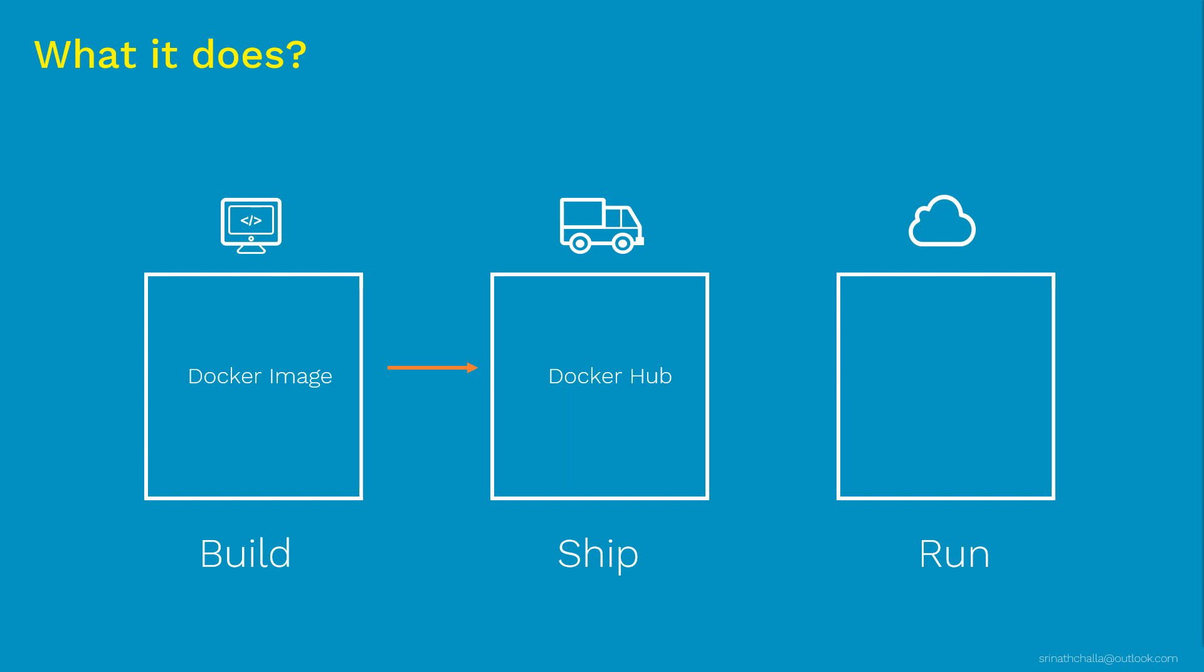So that's about the ship part. Now moving on to the run part. So finally, you can run your application images in your environment by downloading it from Docker Hub or Docker Store and run it using the docker run command on your personal laptop or physical server, VM, cloud, Windows, Linux, almost anywhere. So once you start running Docker images, that's when it is called as Docker container. The running instance of Docker image is called as Docker container.